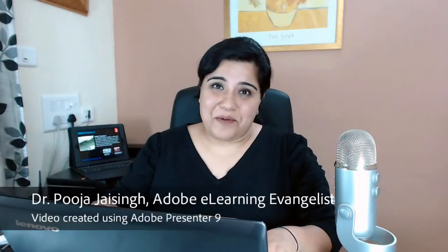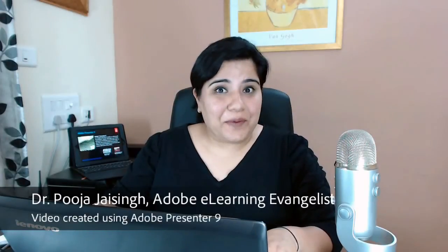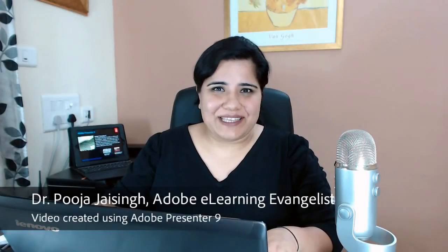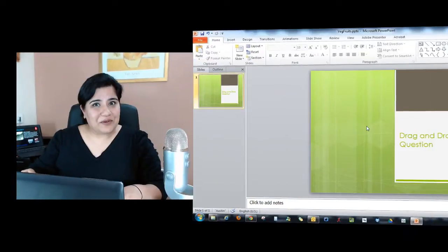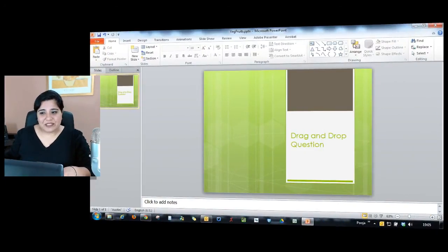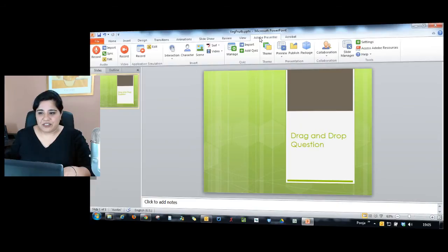Adding a drag and drop question in Adobe Presenter 9 is super easy. Let me show you the workflow quickly. When you install Adobe Presenter, it appears as a ribbon item.